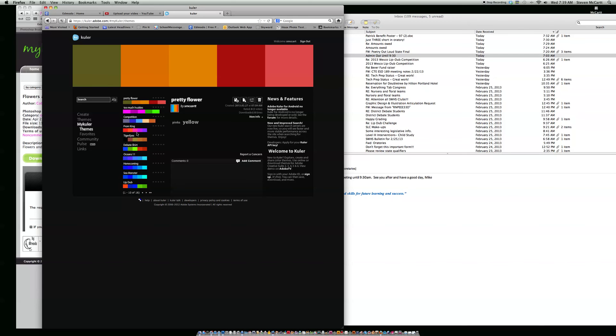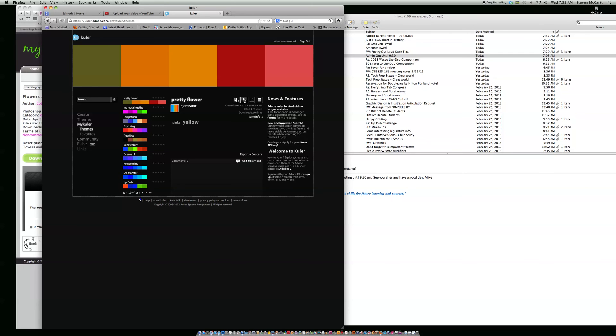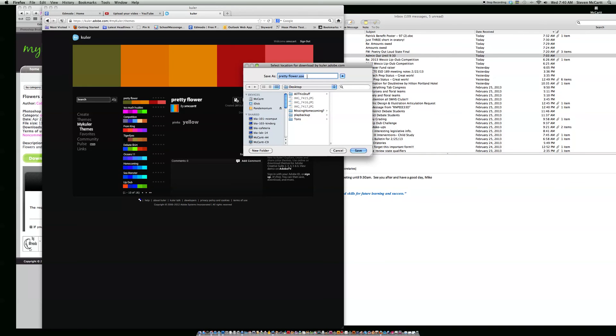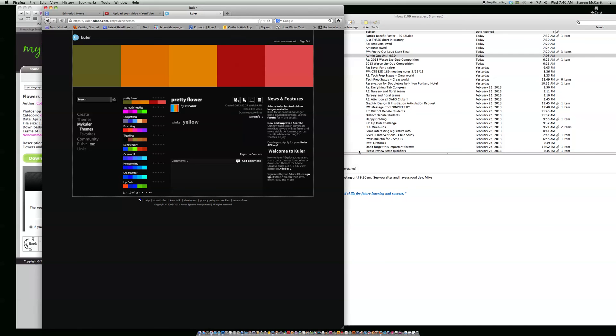Once I get all this done, I can go and click on this little button here that says download this theme as an Adobe swatch. I click on this and it comes in as ASE. Then I download this, like Photoshop ASE, and I've got it on my desktop.